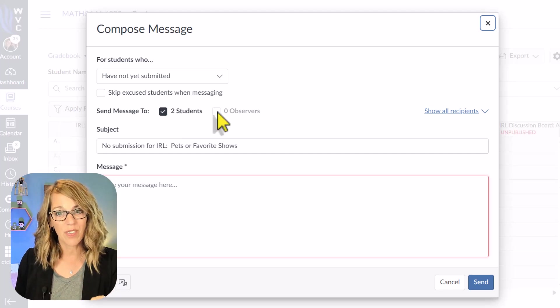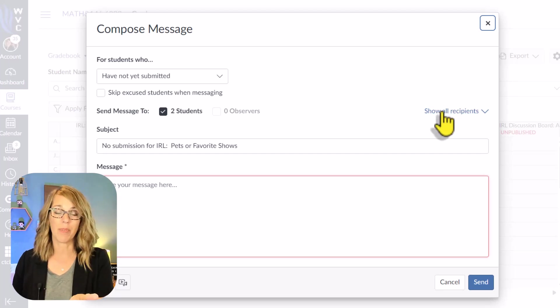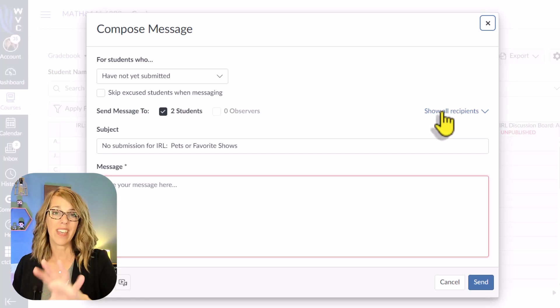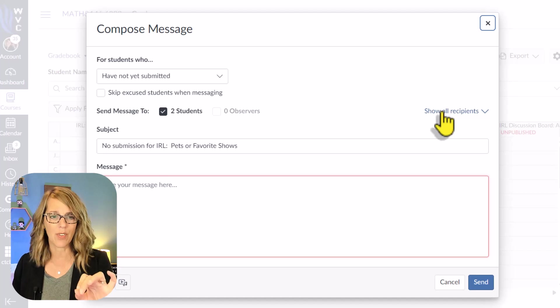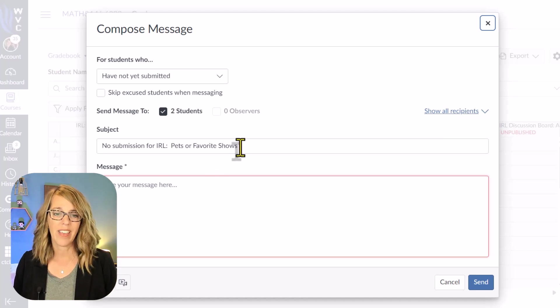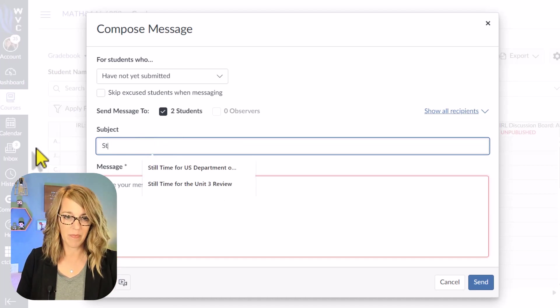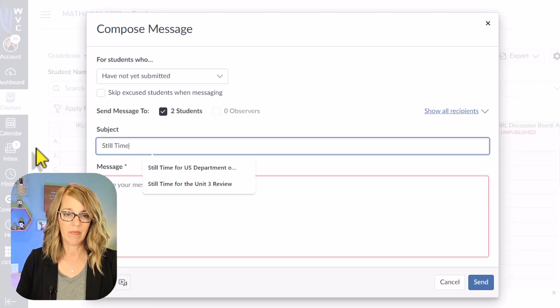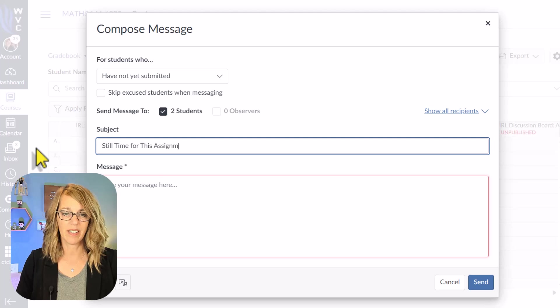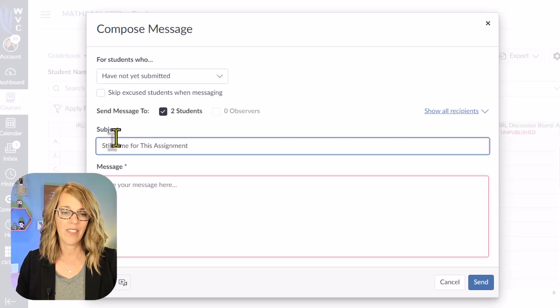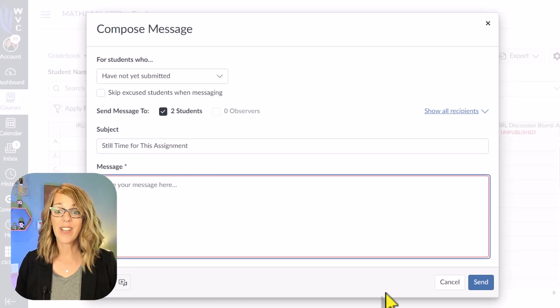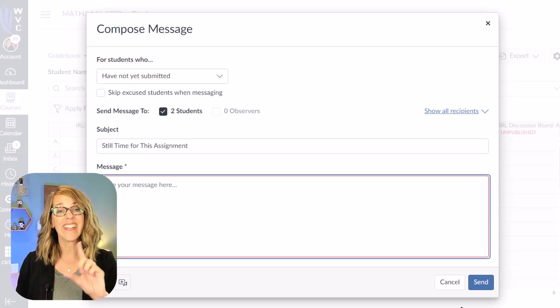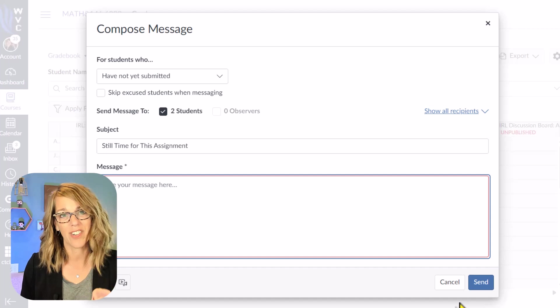They're the two students. You can also click to show the recipients and then X out any recipients that you don't want. And then you can say still time for this assignment. And then your message goes right here. Click send and they will get individual messages.